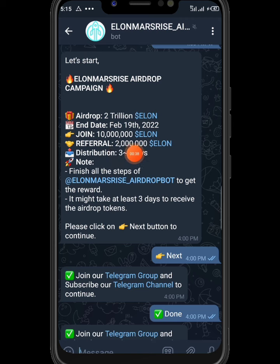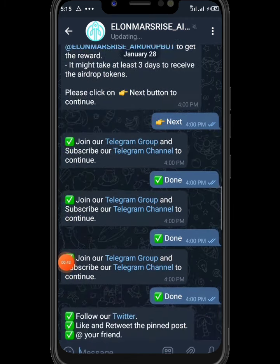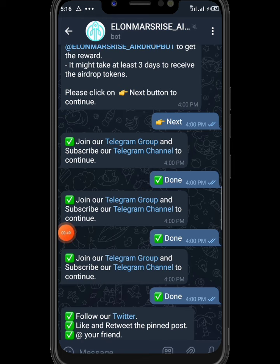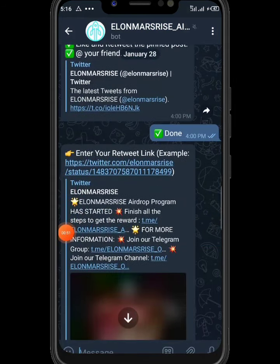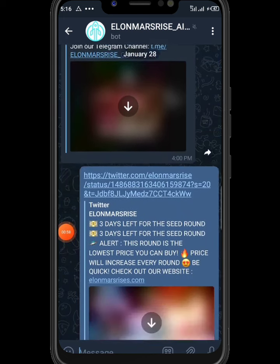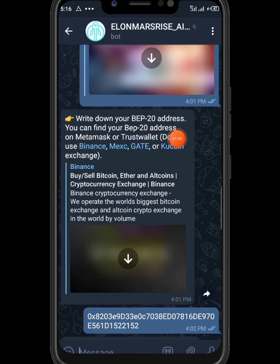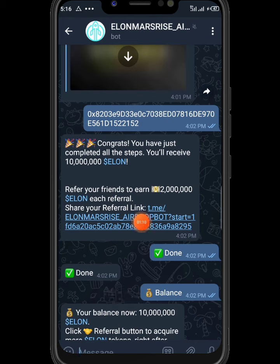Join and get 10 million tokens, plus refer 2 million, then hit next. Join their Telegram group and Telegram channel as well. After that, you need to follow them on Twitter and copy the tweet link — you have to paste the tweet link right here. After that, you need to enter your Binance Smart Chain address, and after that, I successfully put it in and boom — congratulations, you have just completed all the steps.